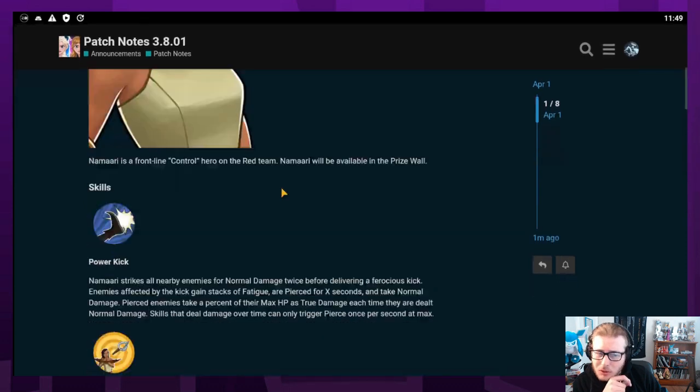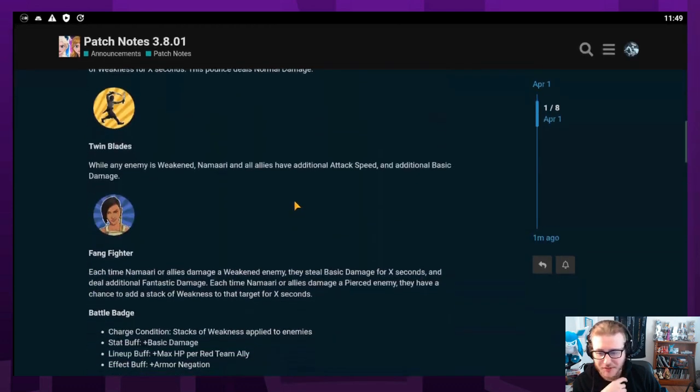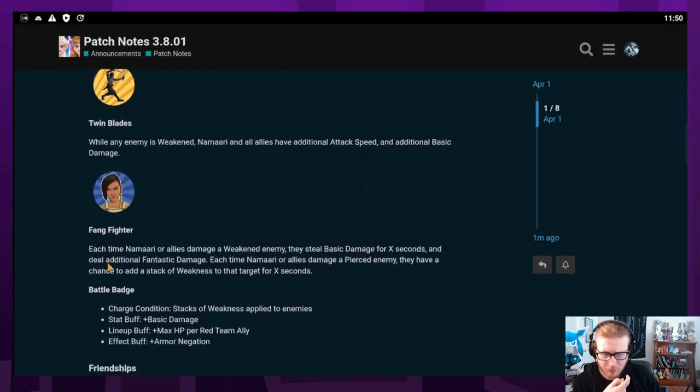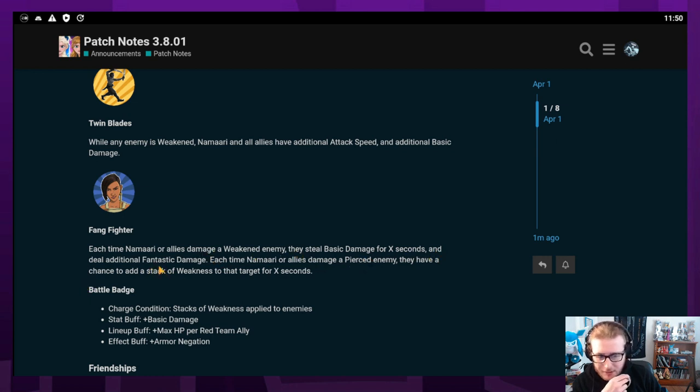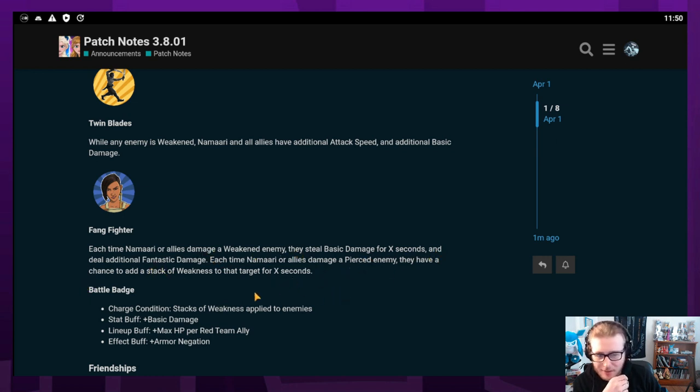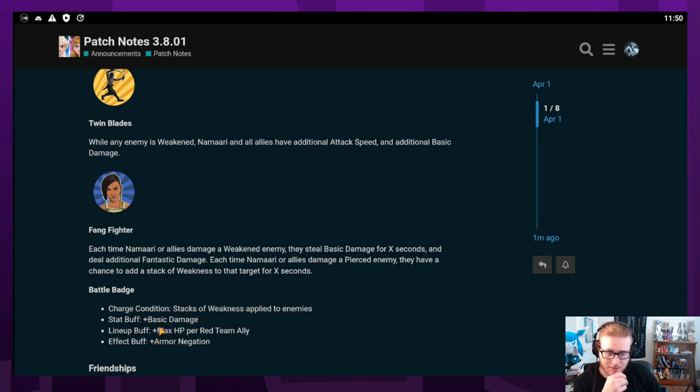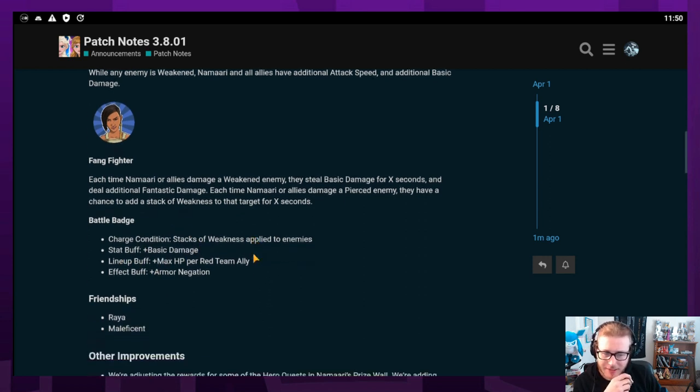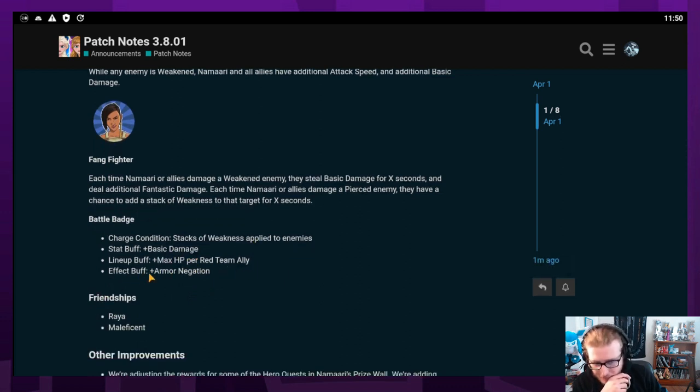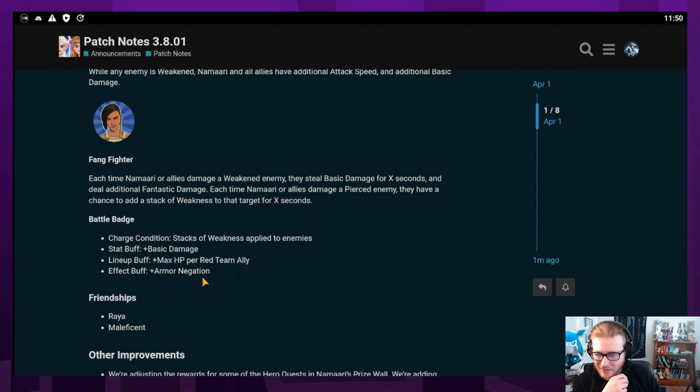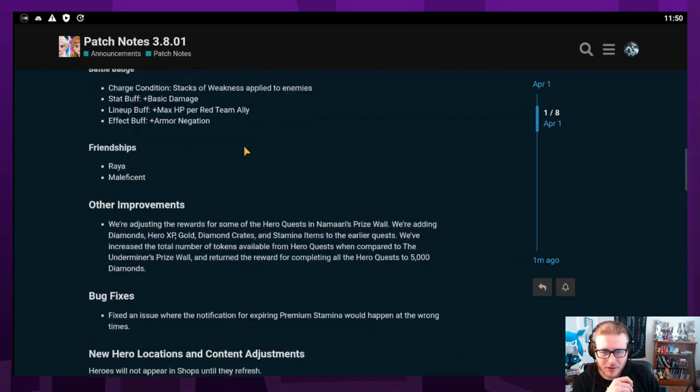Her red skill is Fang Fighter. Each time Namari or allies damage a weakened enemy, they steal basic damage for X seconds and deal additional fantastic damage. Each time Namari or allies damage a pierced enemy, they have a chance to add a stack of weakness to that target. Her battle badge is when stacks of weakness are applied to enemies, she gains basic damage and max HP per red team ally. The effect buff is armor negation, which I think only lasts like five or six seconds.